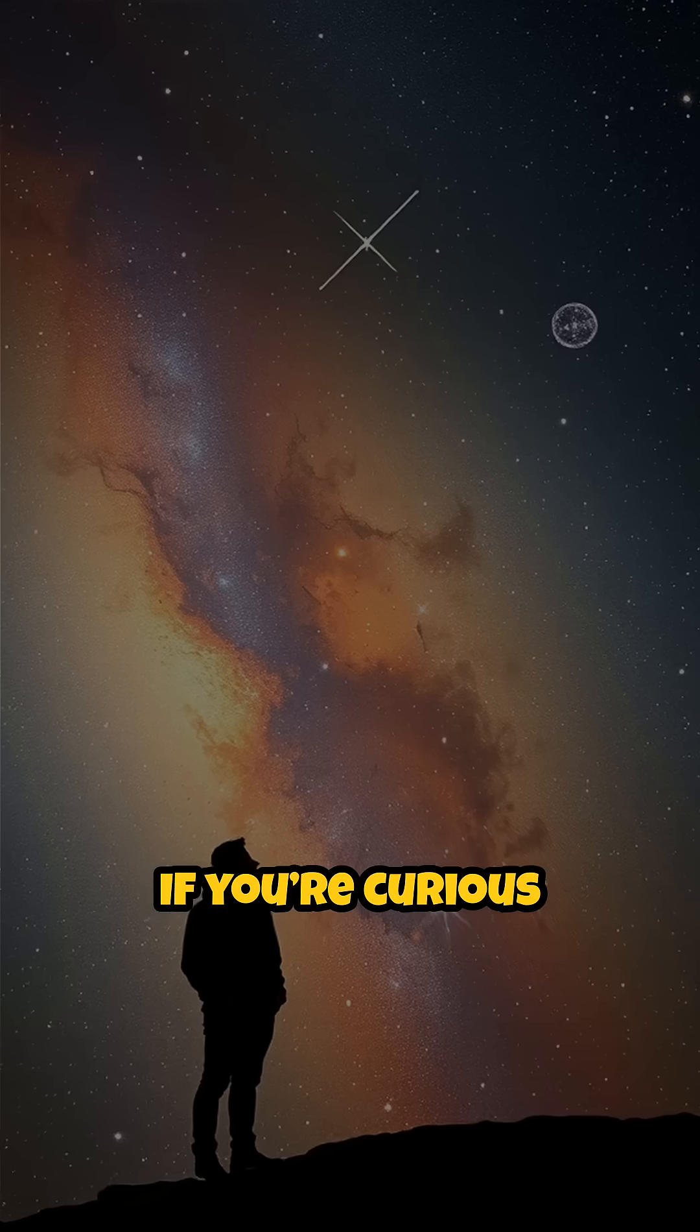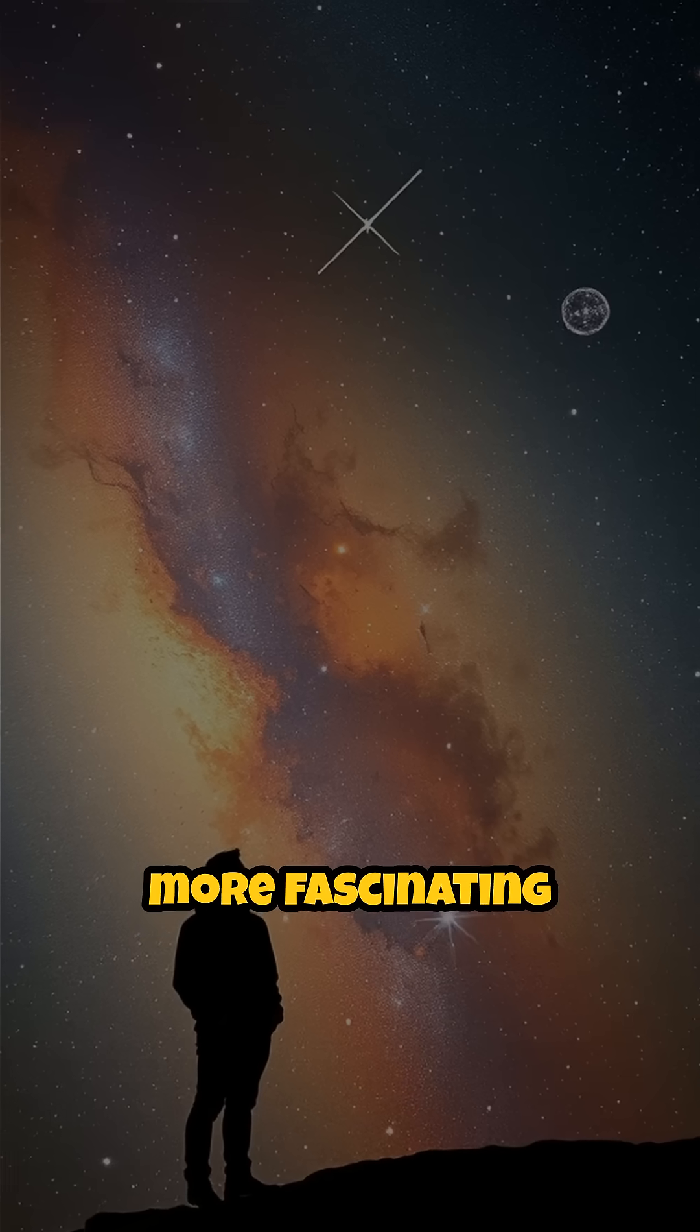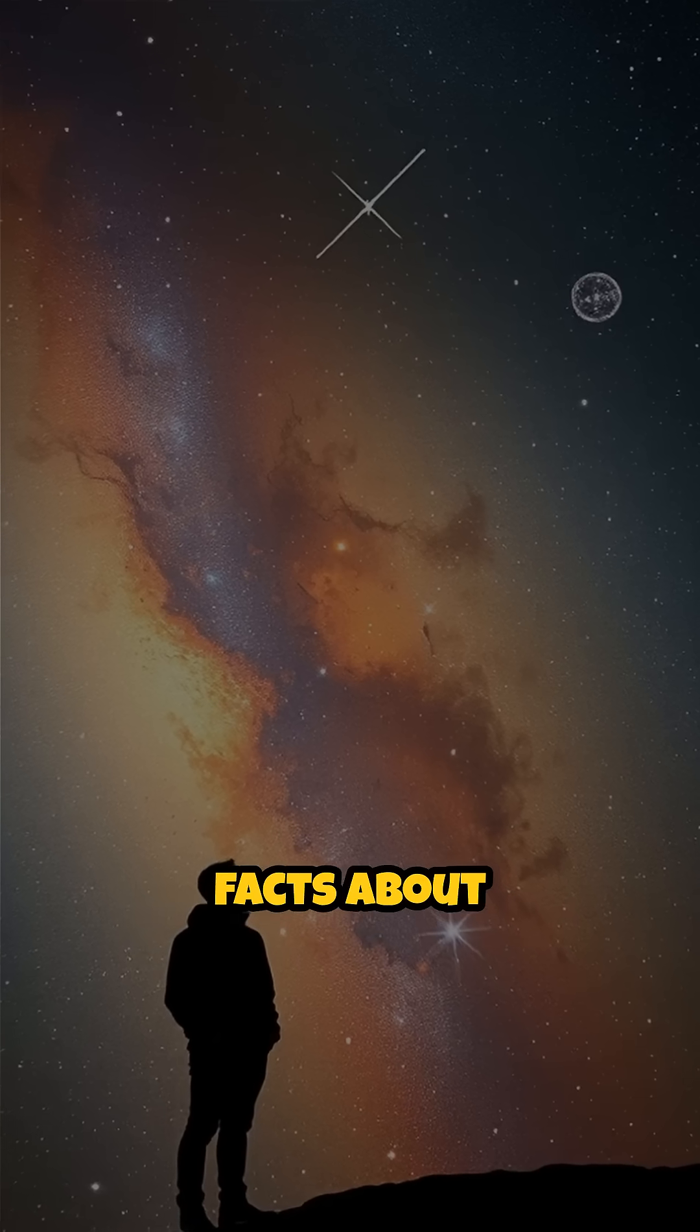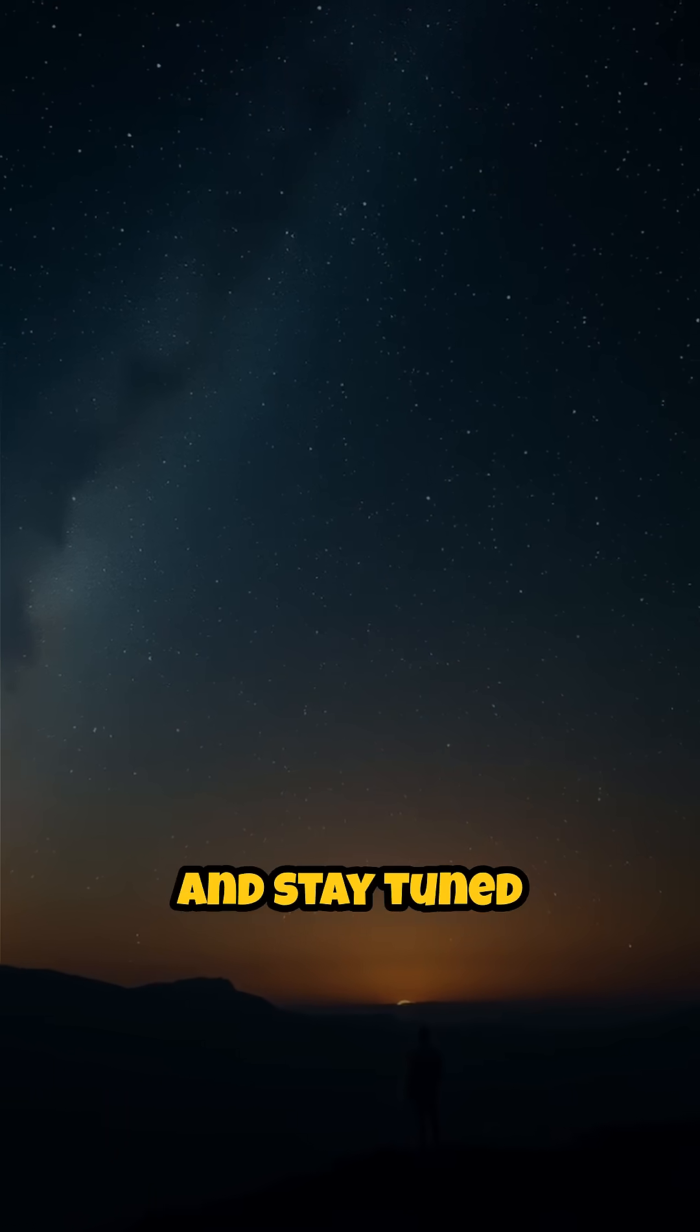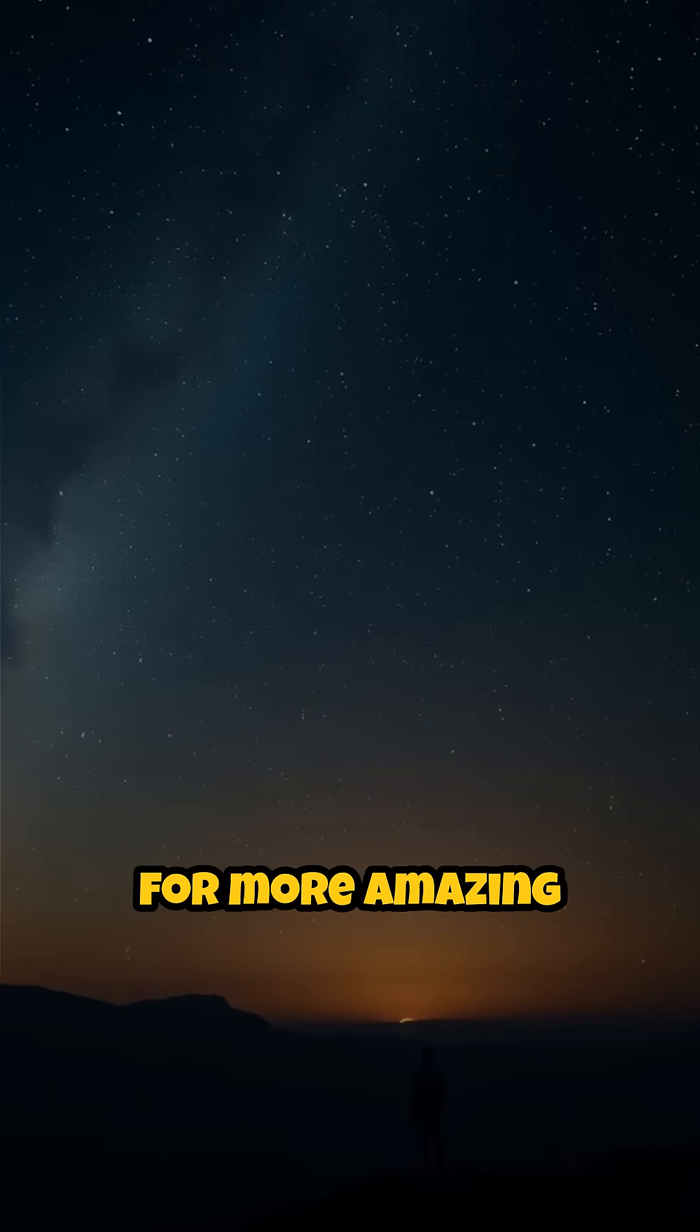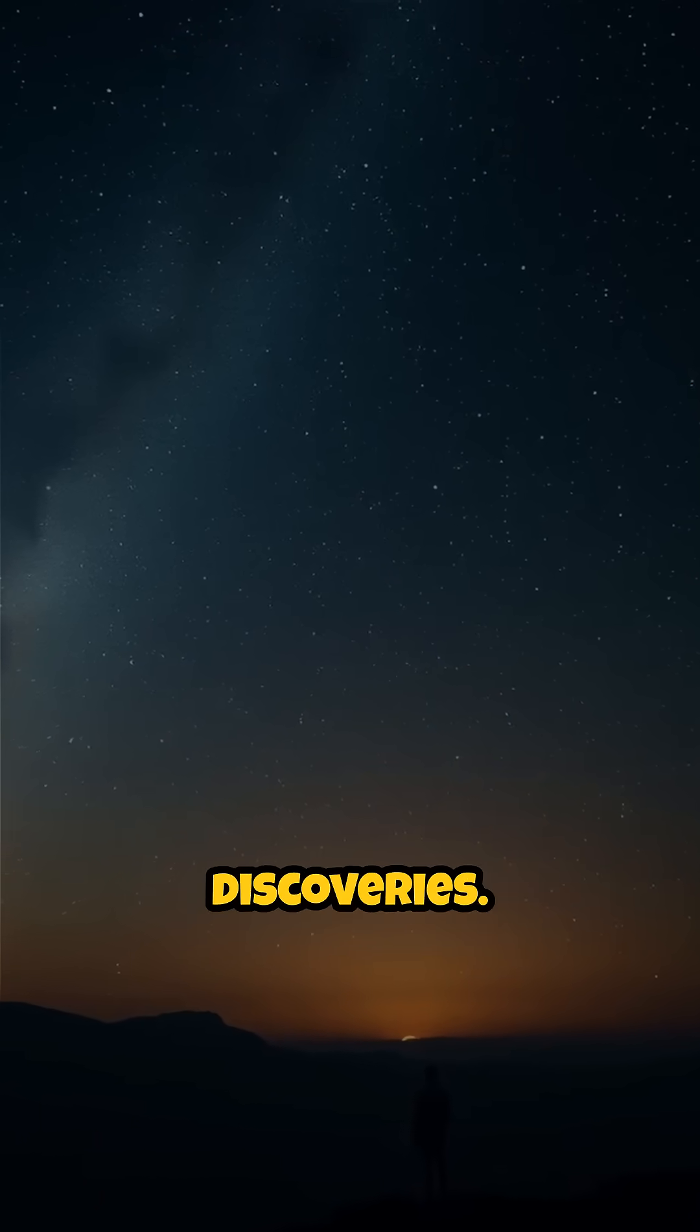If you're curious to uncover more fascinating facts about our universe, make sure to subscribe and stay tuned for more amazing discoveries.